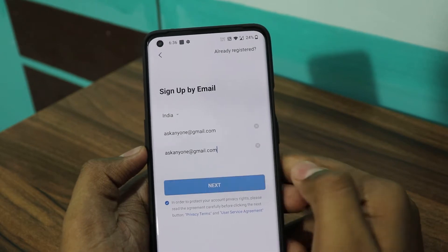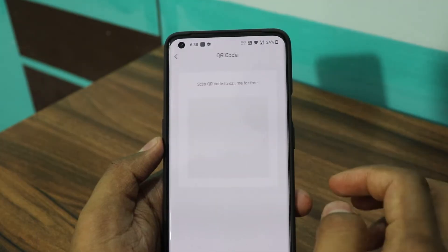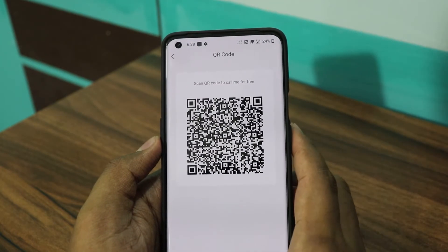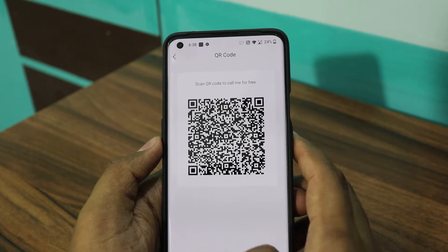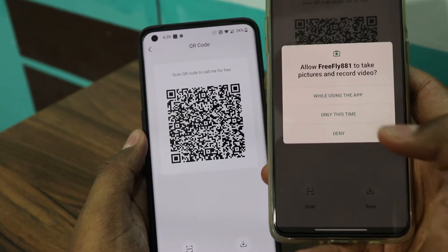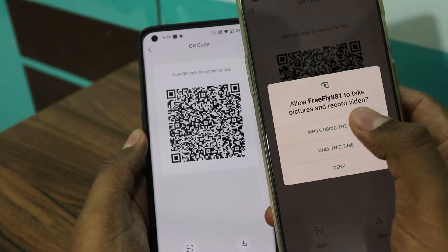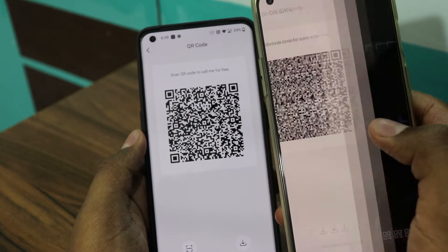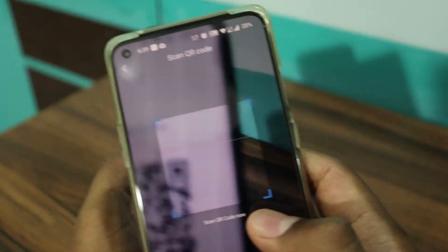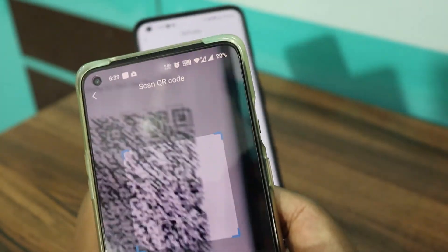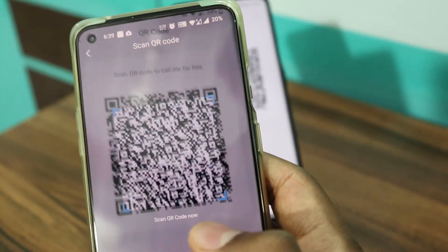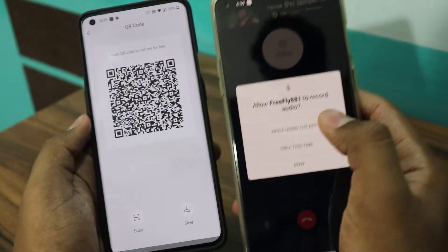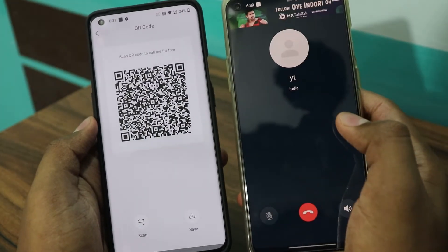FreeFly881 users have a unique QR code for free calls with no extra cost for unlimited usage. Customers can scan these QR codes to make free calls without app registration or adding contacts — just one click to make a call.